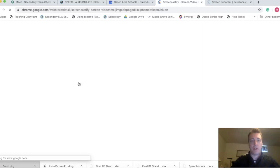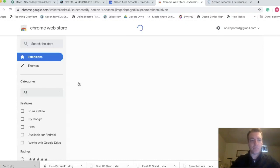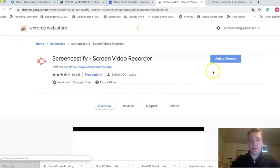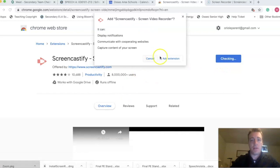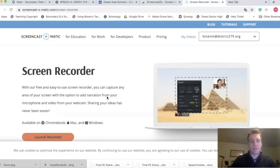And folks are telling me that Screencast-O-Fy is free for the next month, or the upload or the premiere version, which sounds interesting. Okay, let's add this to Chrome. Add that extension and we'll be right back.